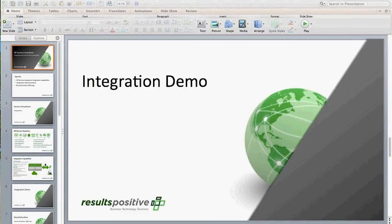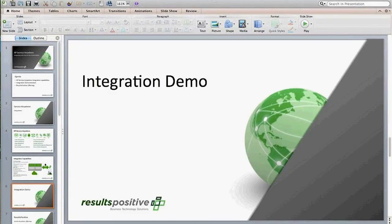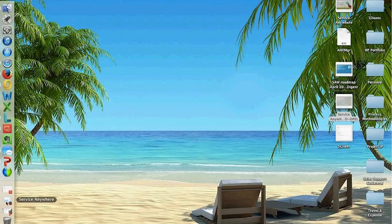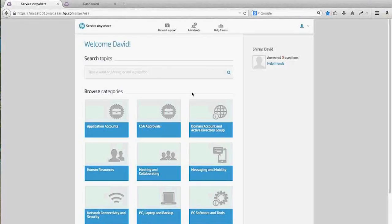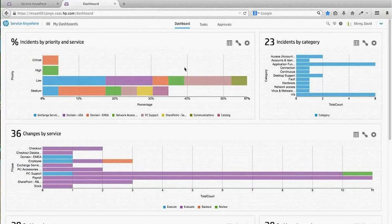Now we're going to hop out of the PowerPoint and bring up Service Anywhere. There are two pieces: the user portal, which is a self-service portal supporting HP's ticketless IT approach by providing information so users can solve problems on their own, and the back end where IT operates. We're going to navigate to the on-premise bridge area within Service Anywhere to show what the setup looks like for the Operations Orchestration integration.